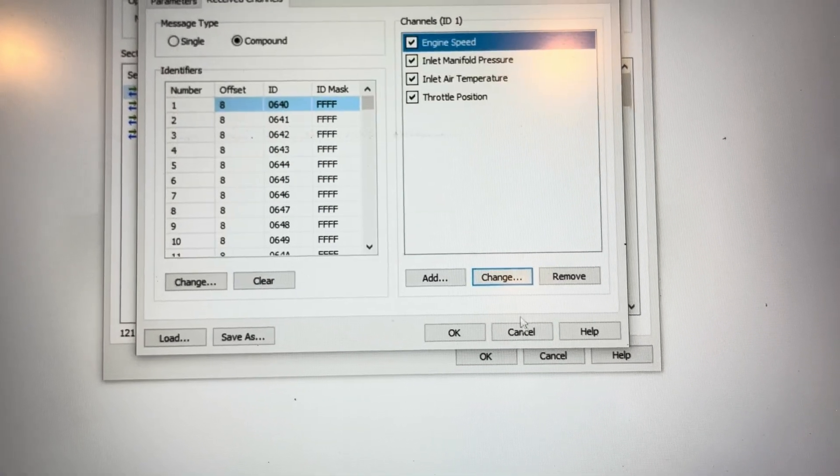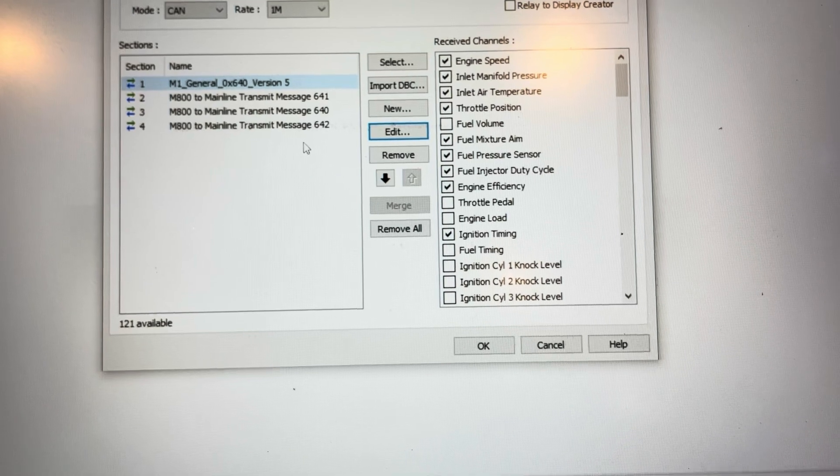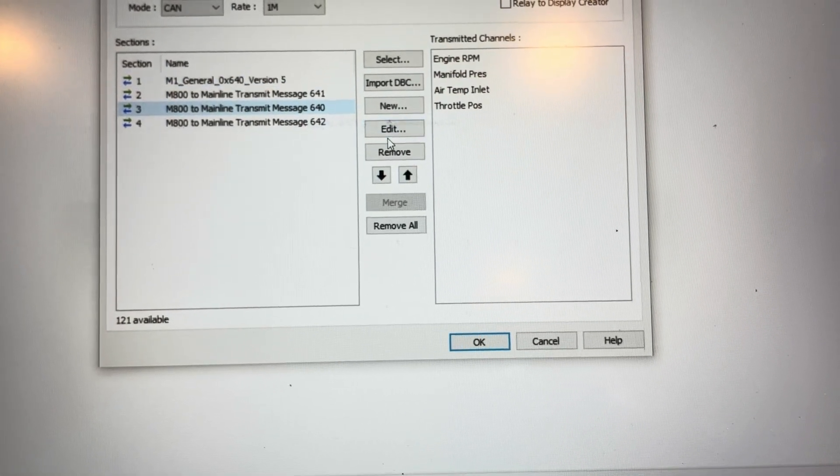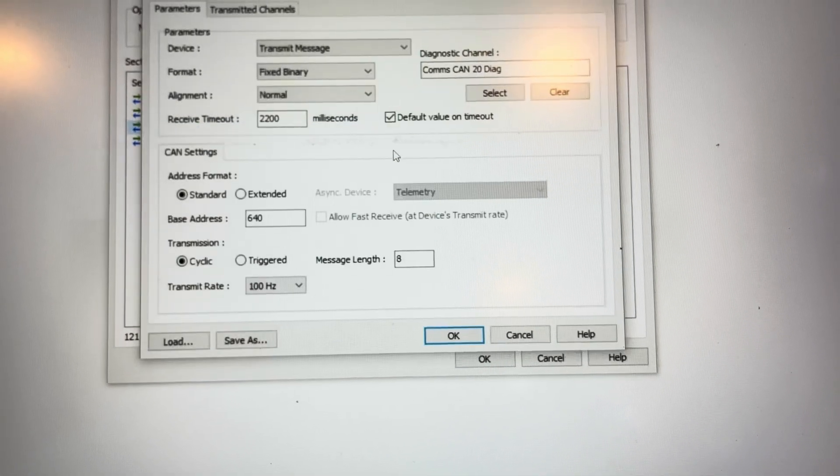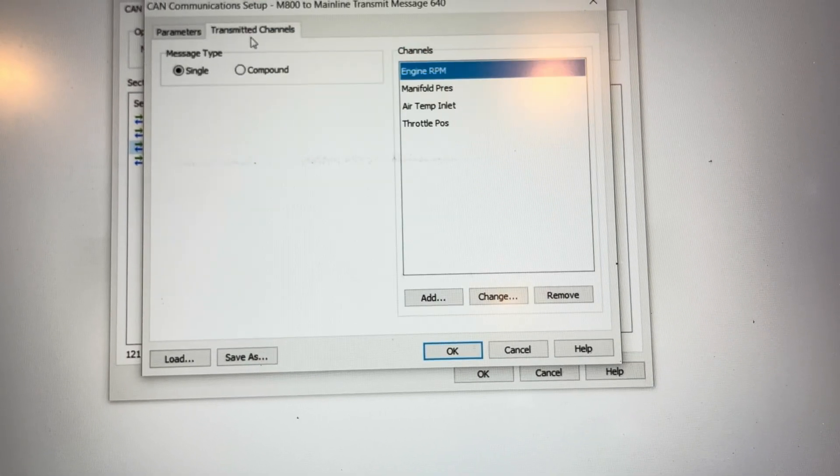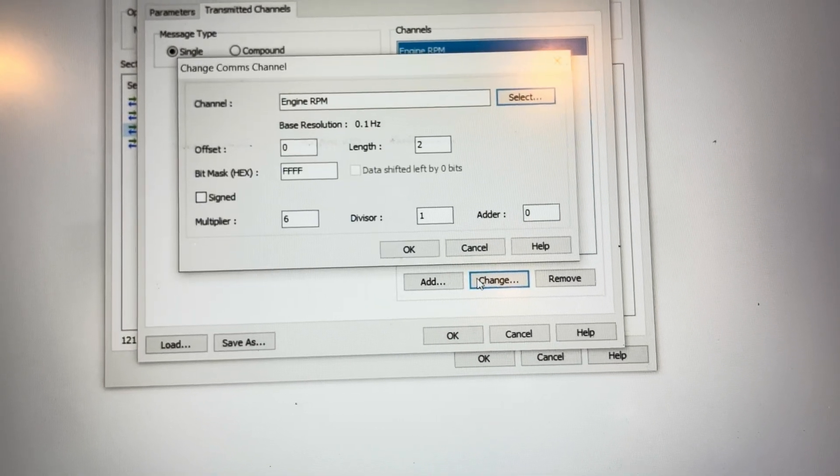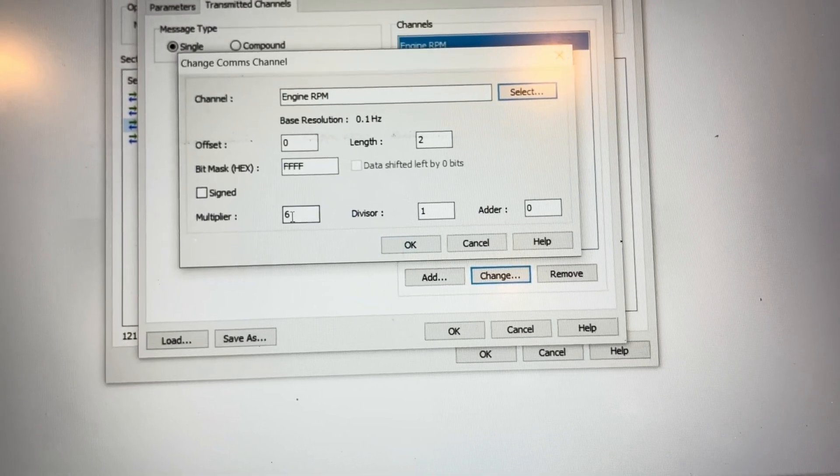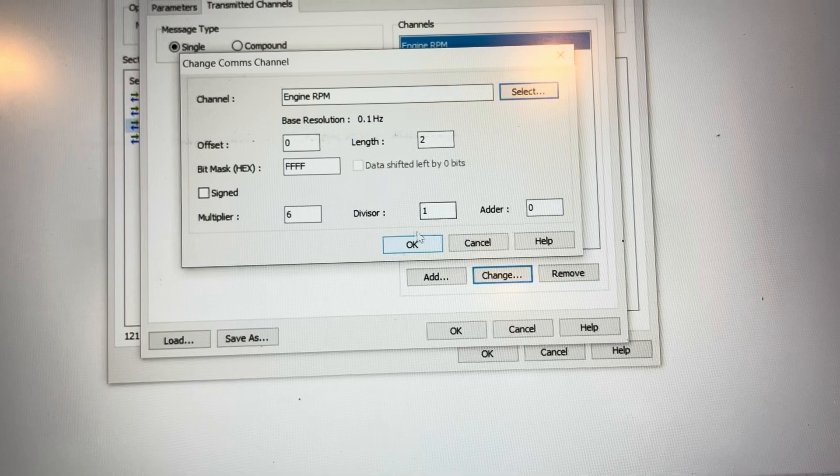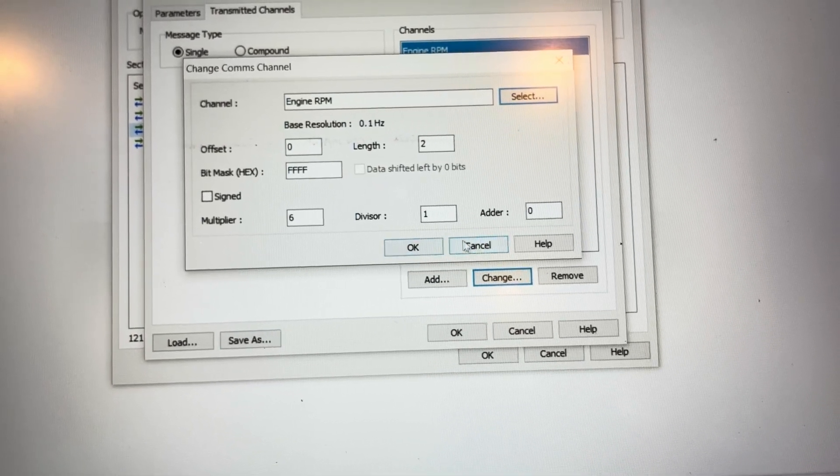That means when I transmit out on my transmit message of 640 for engine RPM, which is a different channel from the M800, I have to flip-flop it. I have to multiply by six, divide by one so that it comes out with the right channel value.